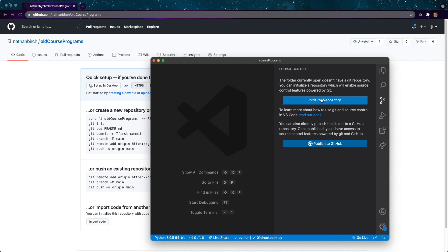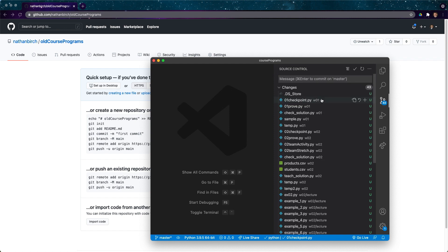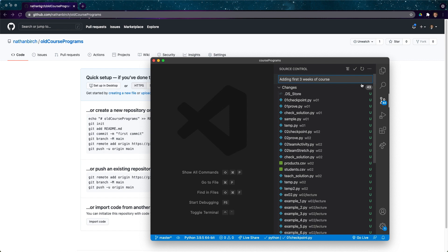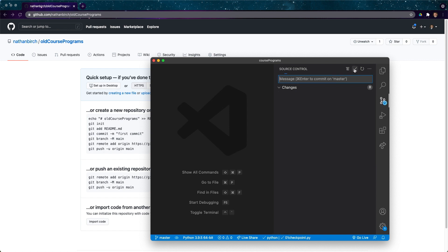It says hey please enter a message. I'll say adding first three weeks of course. Then I can either hit control or command enter or just hit this check mark and that'll commit all of that code. It's basically like a checkpoint. When I look at GitHub I'll be able to basically look at my code through these checkpoints and see what was added with each checkpoint.